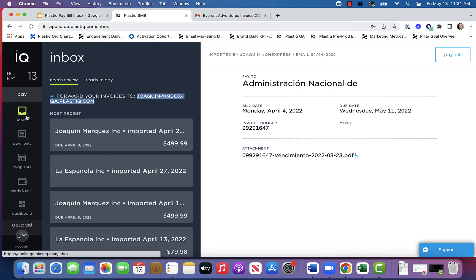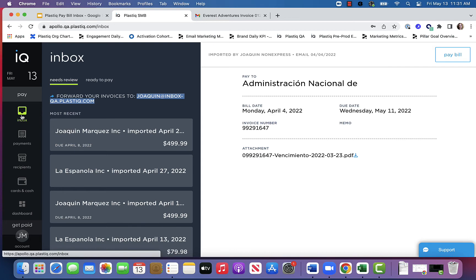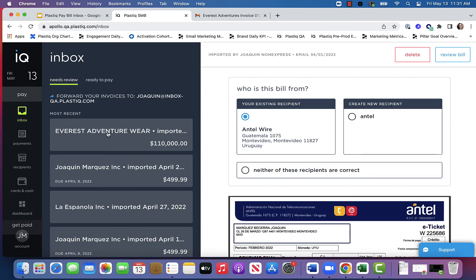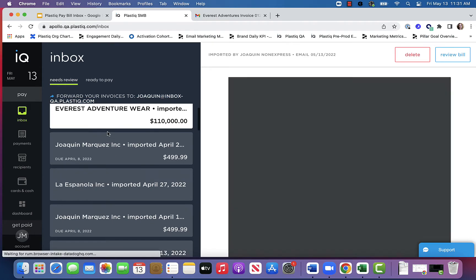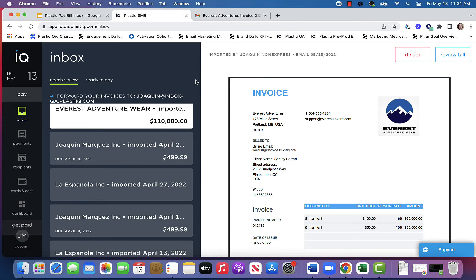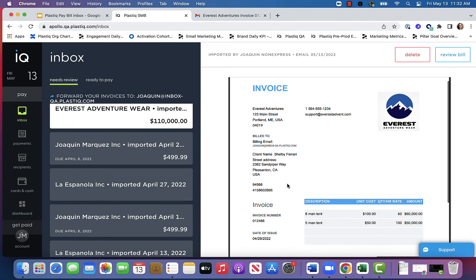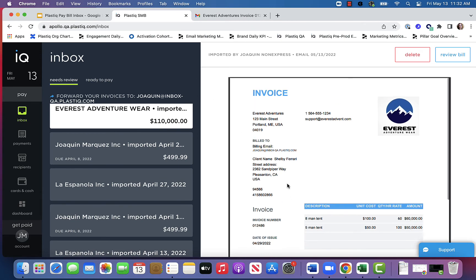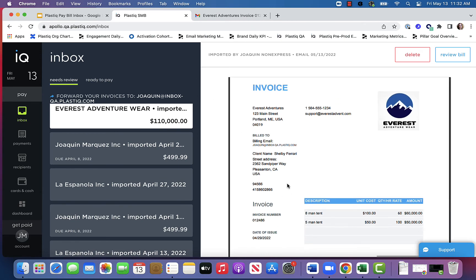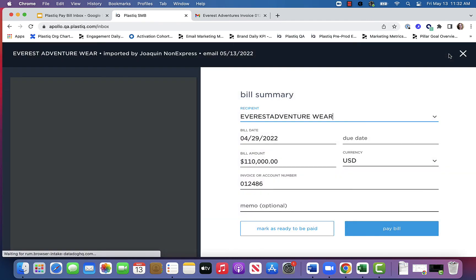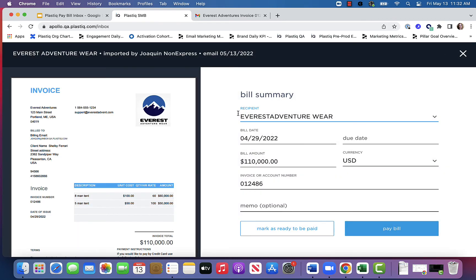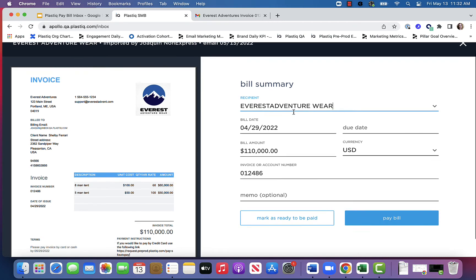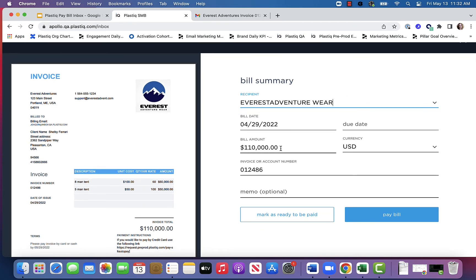It should just take a couple of minutes to appear in my inbox, and here it is, Everest Adventures. I'm going to open up the invoice for my review. The Plastiq system has scanned all of the details, and as you can see, most of the details appear right here in the bill summary, ready to be reviewed and paid.